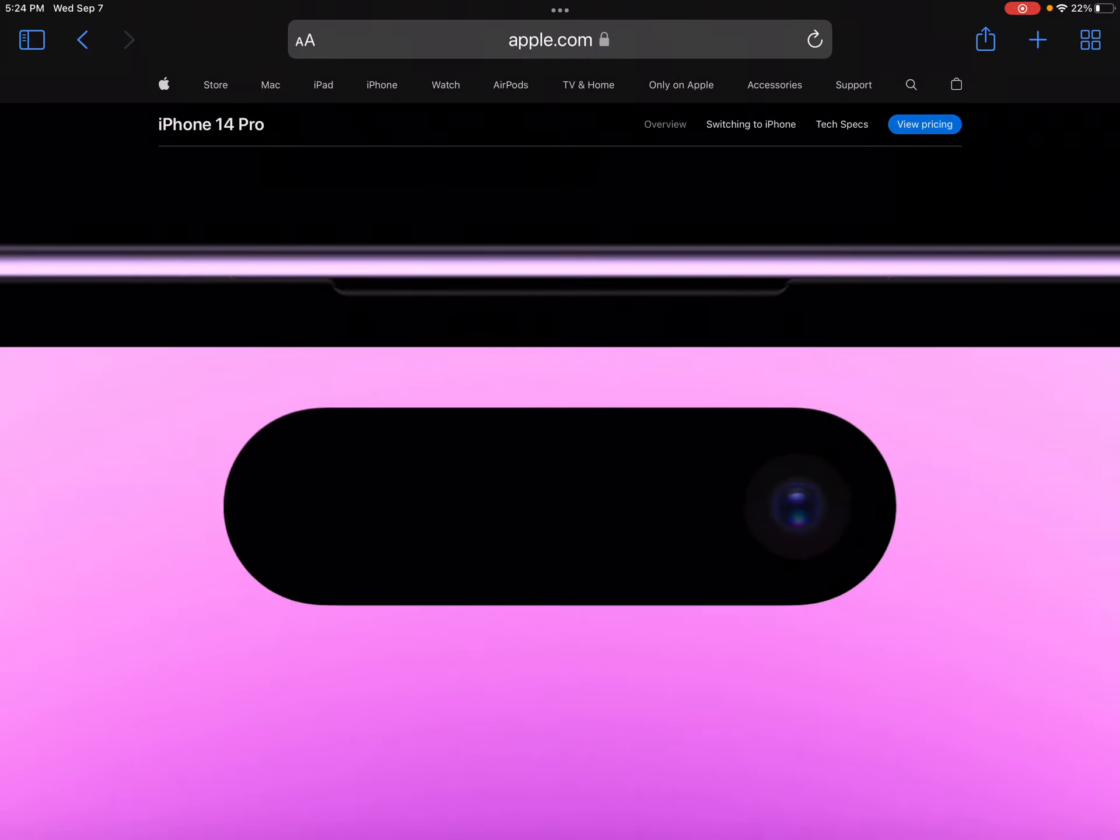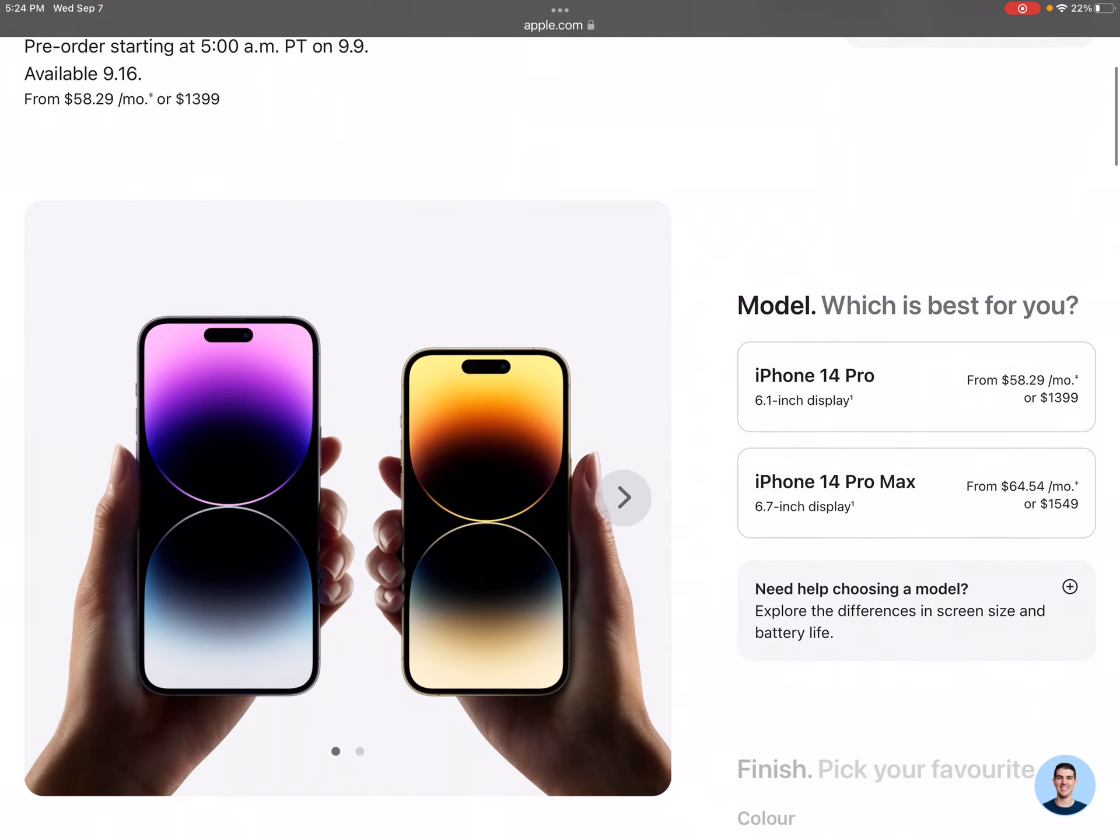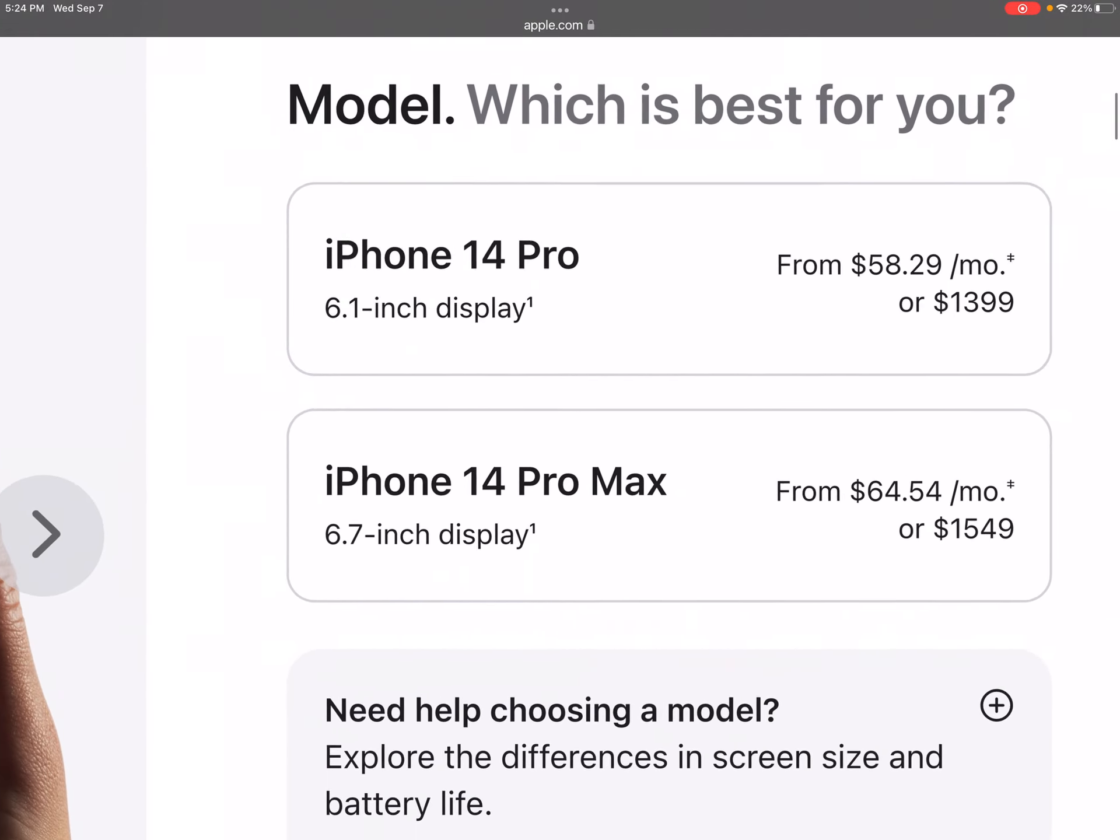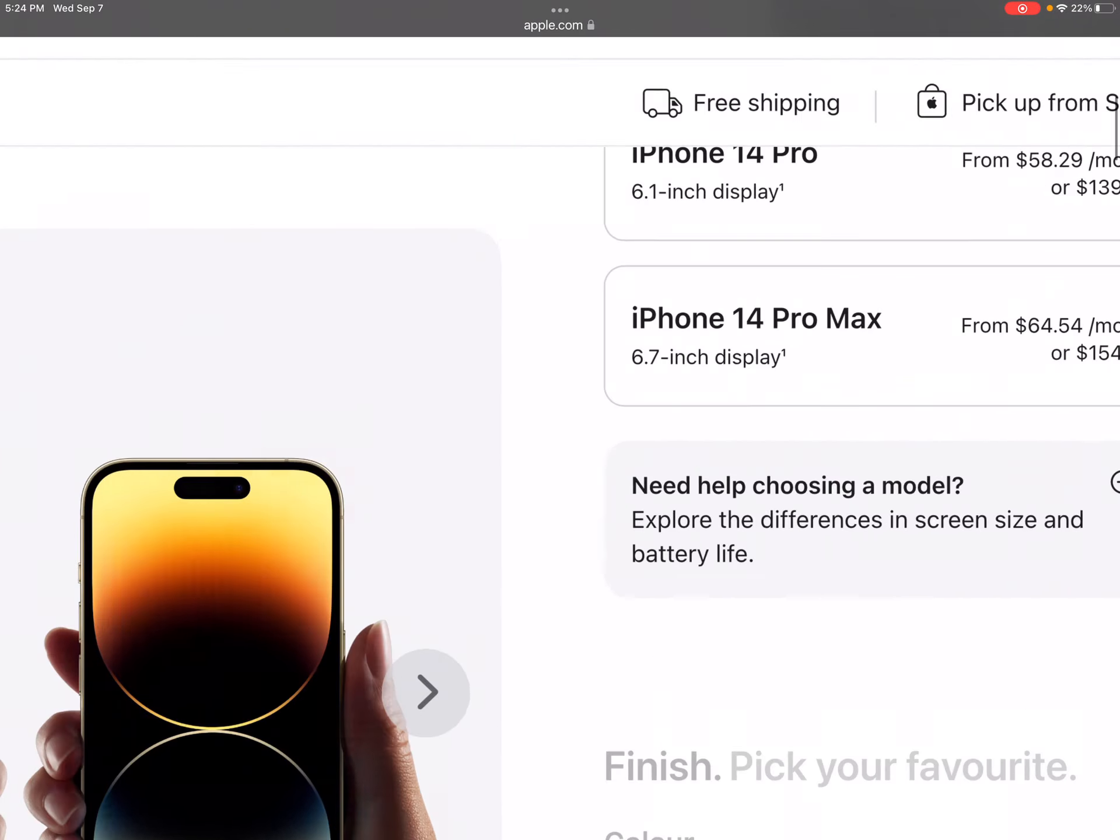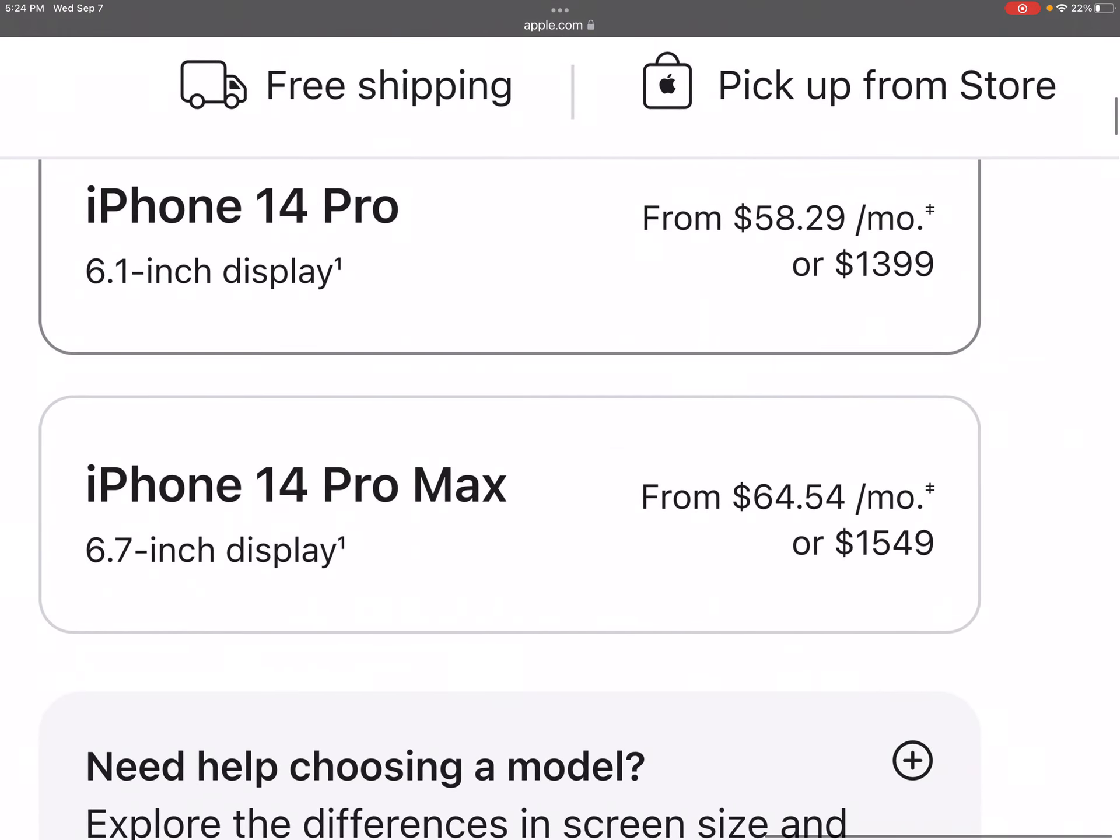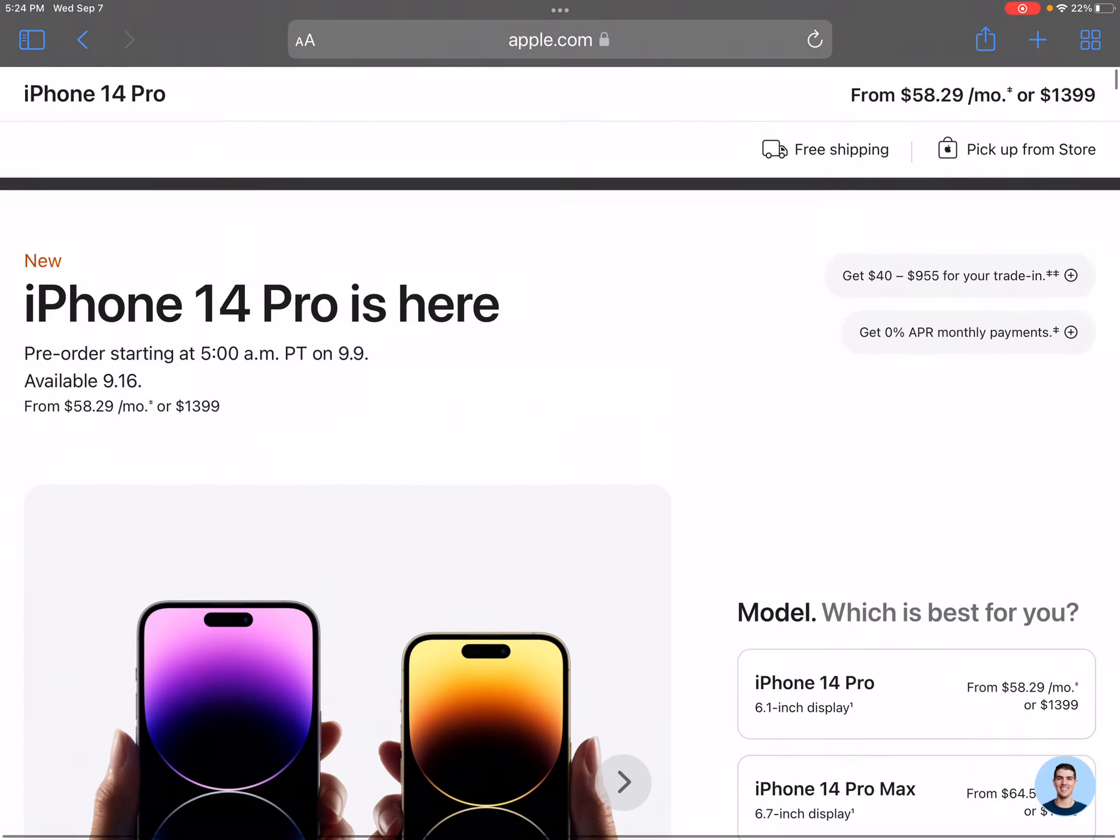Let's see more. Okay, so the models we have are iPhone 14 Pro, iPhone 14 Pro Max. Oh, this one's actually... Okay, they're the same price as the iPhone.